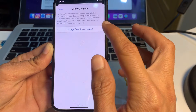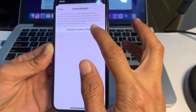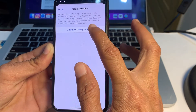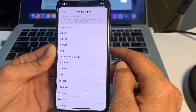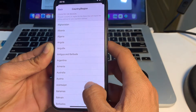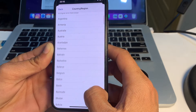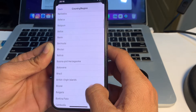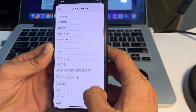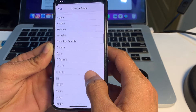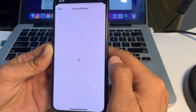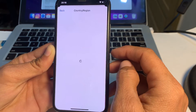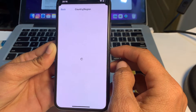After that, you will need to tap on Change Country or Region. Then select your country where you are living. Select your country and wait a while.